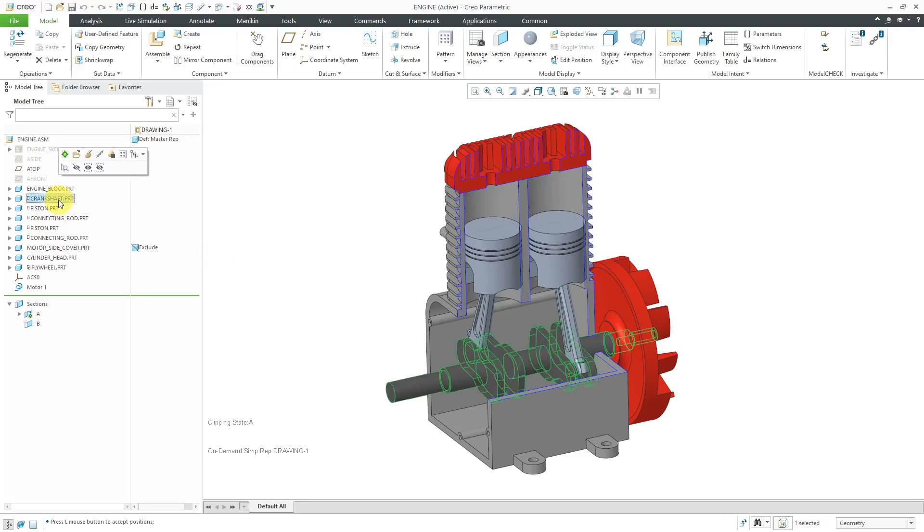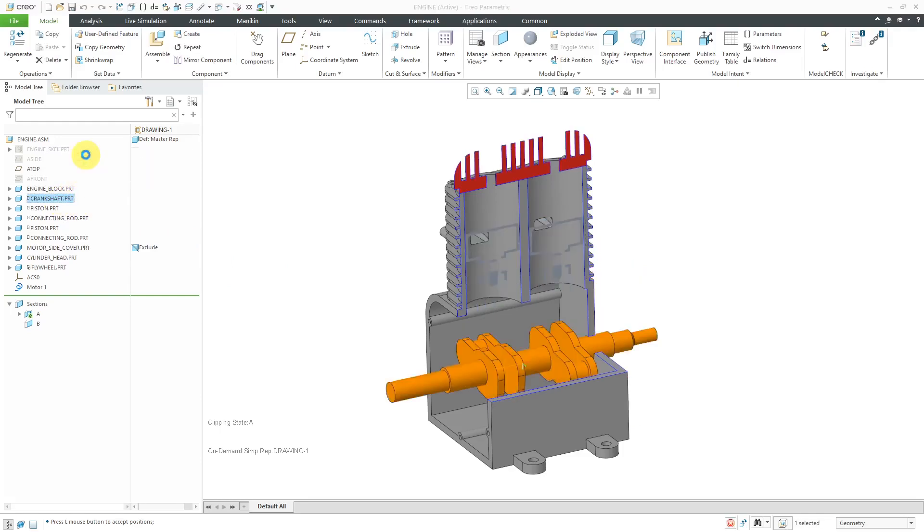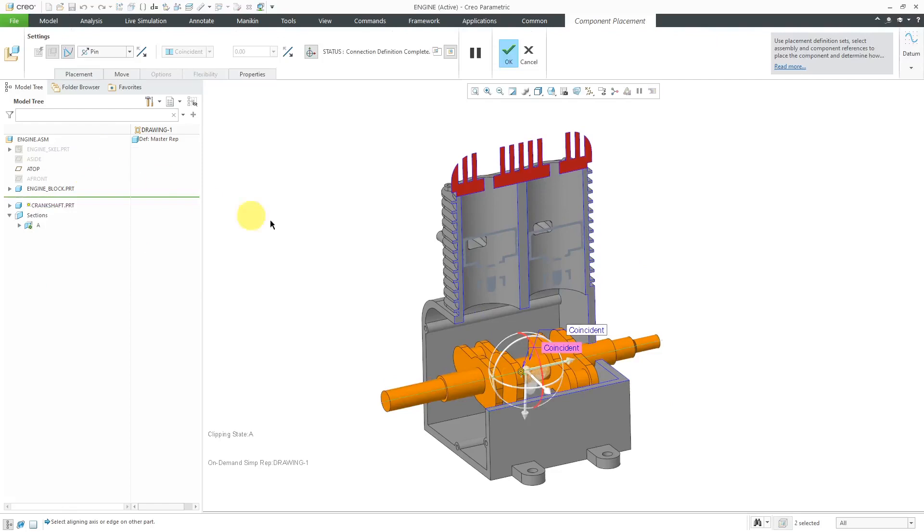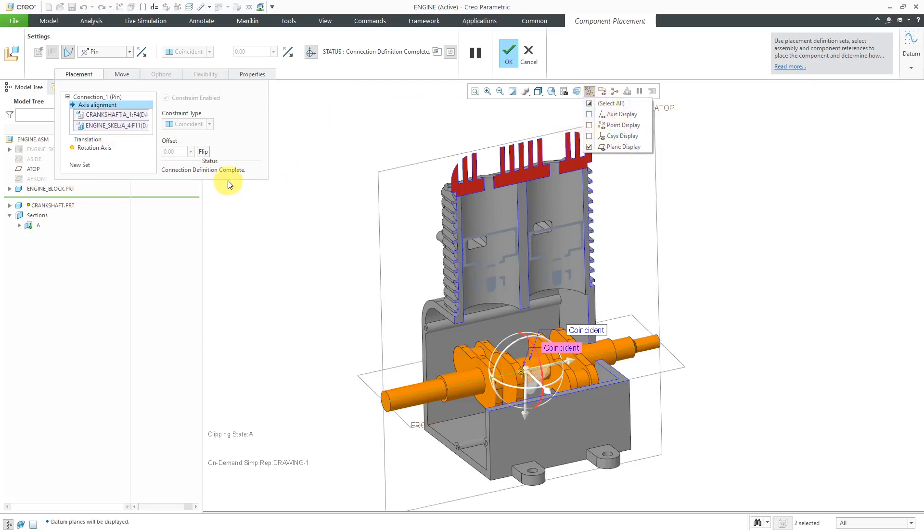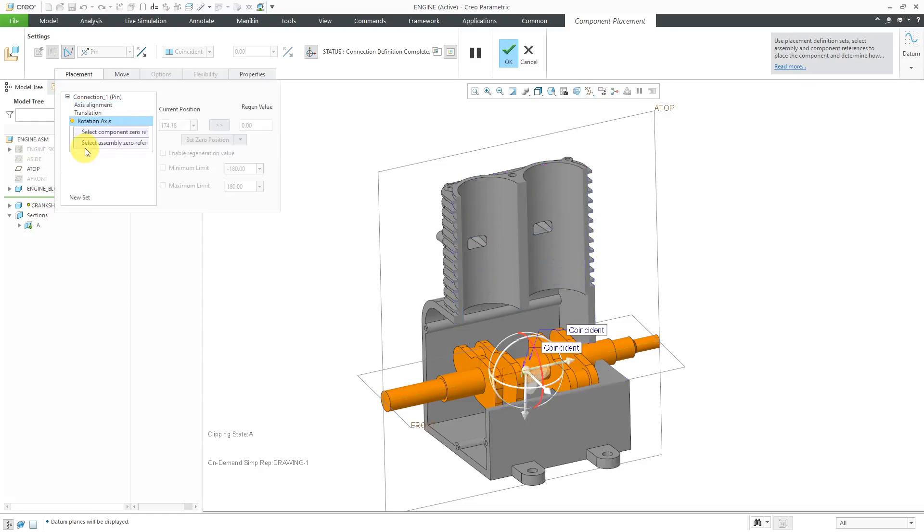The main thing that drives this is the Crankshaft. I'm going to edit definition of that component's placement. You can see from the dashboard and the placement tab that we have a pin connection. I'm going to turn on my datum plane visibility for a moment. If I go to the rotation axis over here, you can set up the zero references between the component and the assembly.